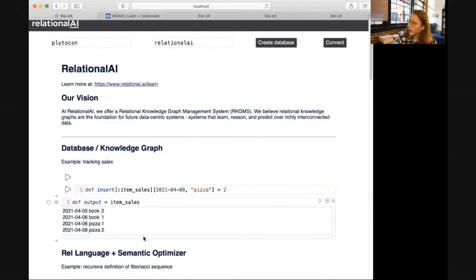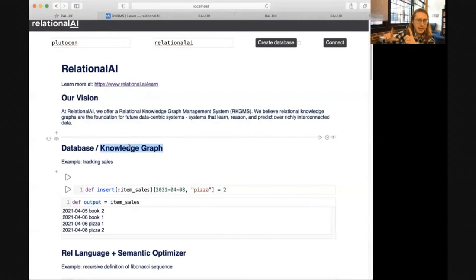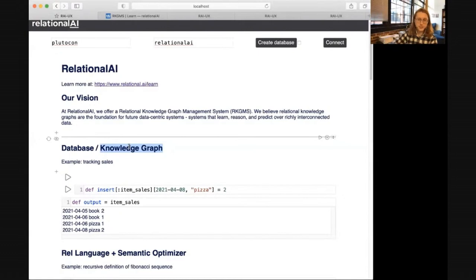The knowledge graph management system is a store for your data in the same way that a database is a place to store your data, but it's more than a database. Your data isn't restricted to living only in tables or data frames, but can be expressed in lots of different facts all connected in a graph. For example, if you're a store and you sell books and pizza, books have an author but pizza doesn't. Pizza has a flavor but books don't. You can keep all of that information in the same system.